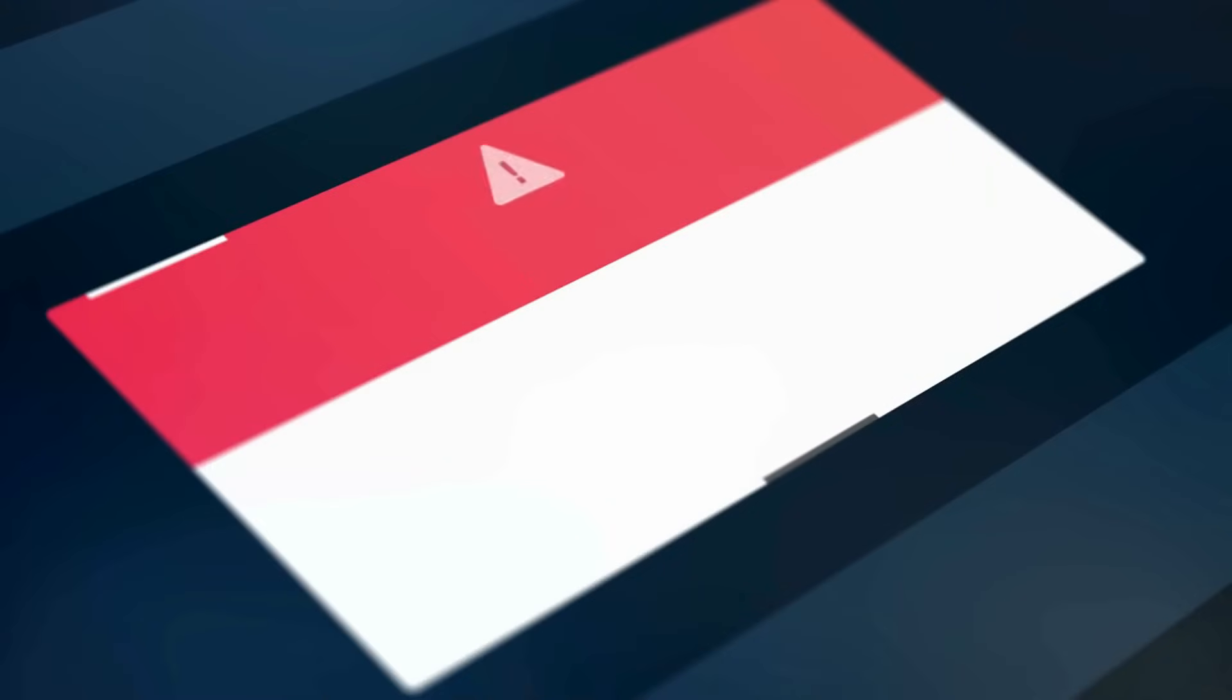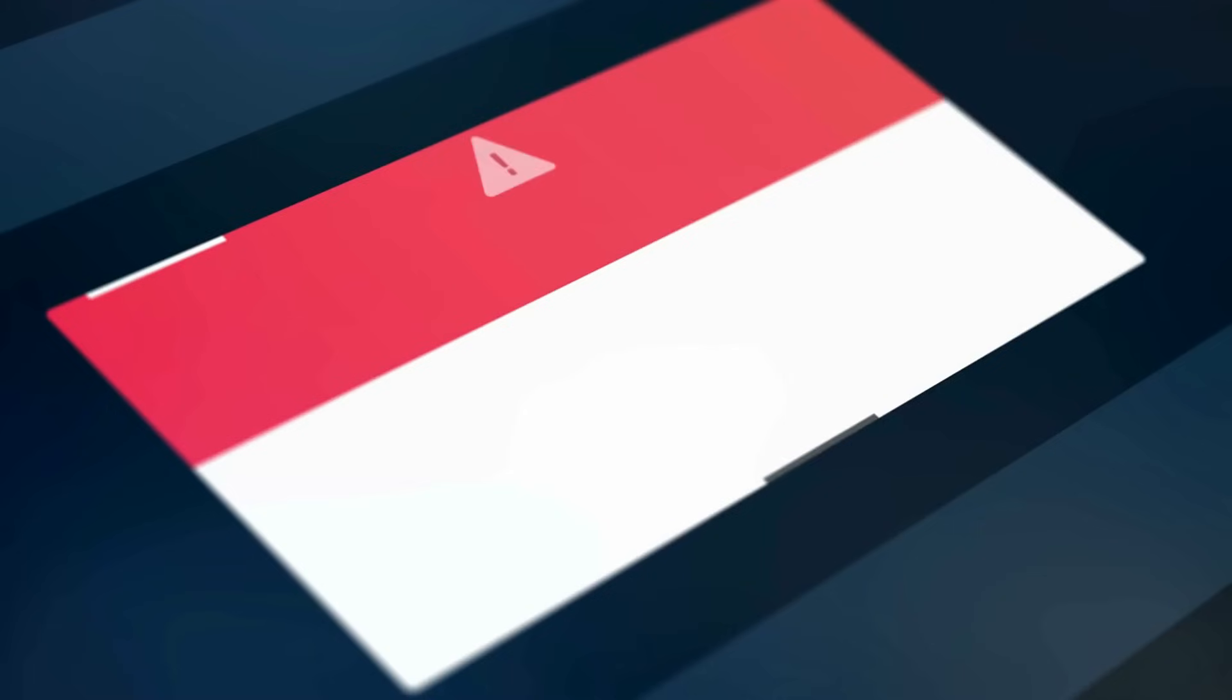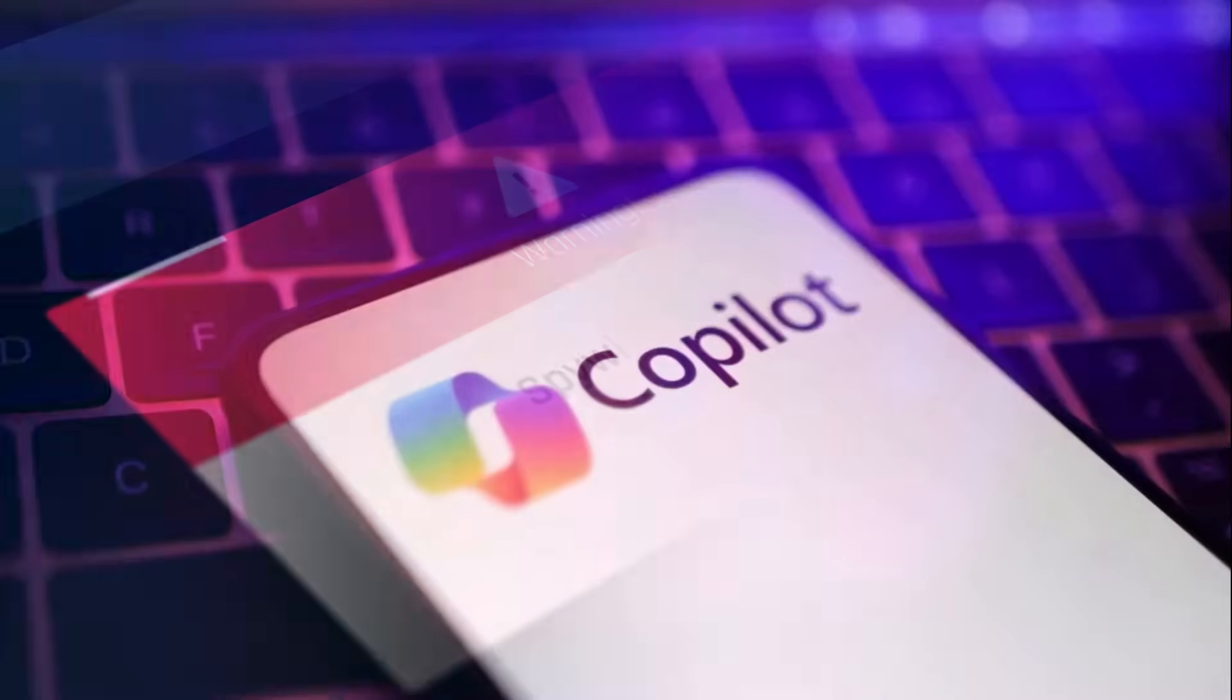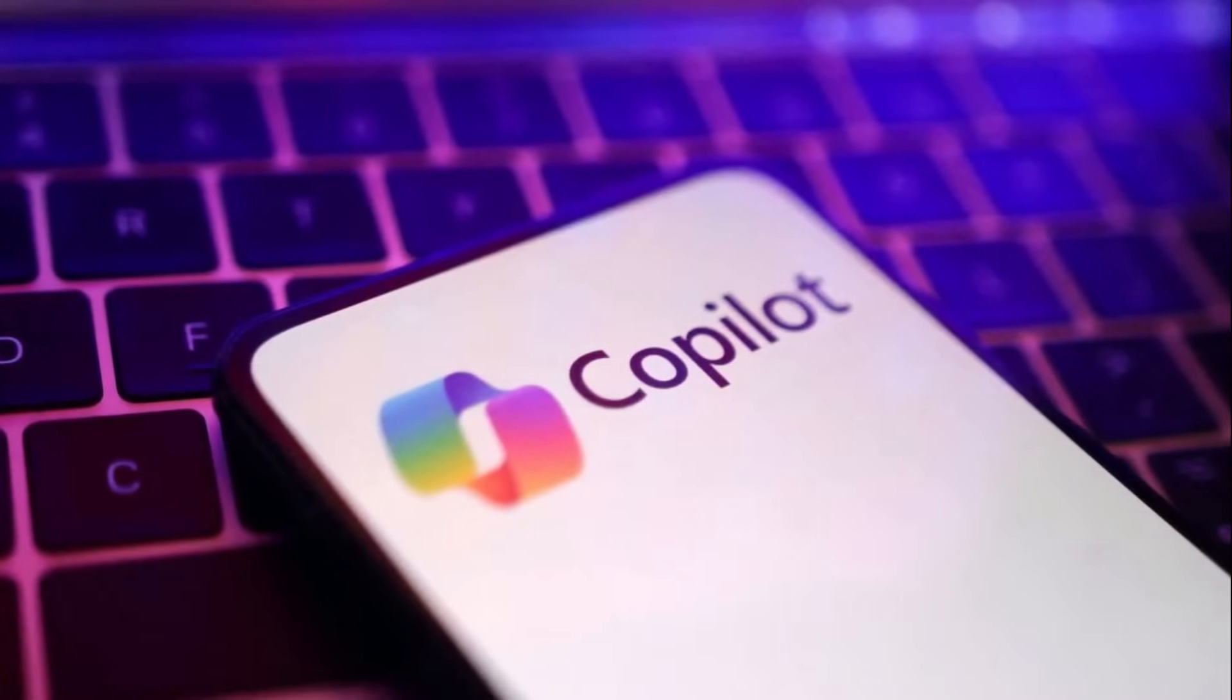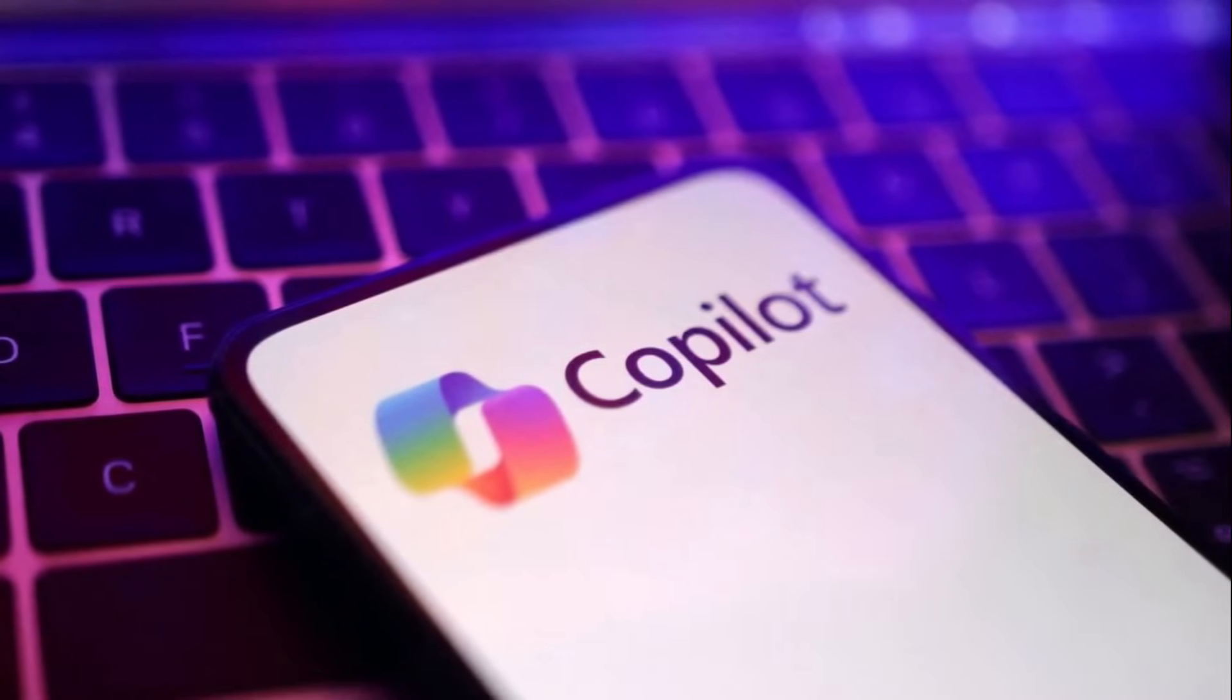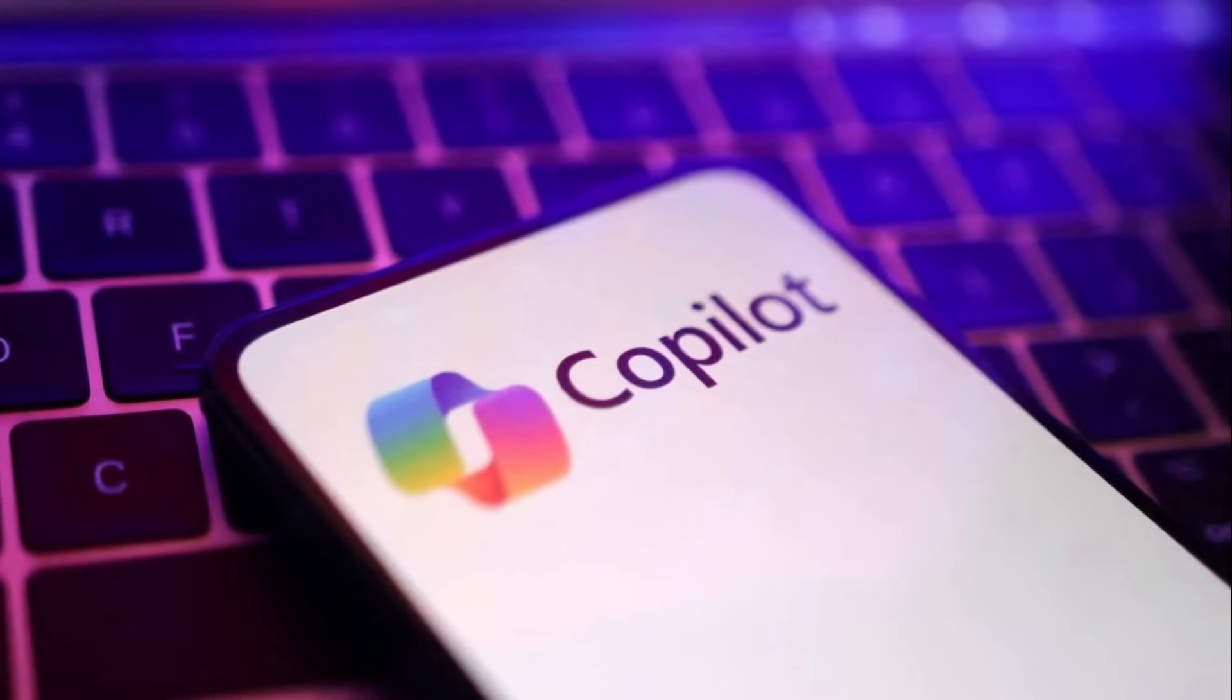The AI interprets poisoned content and initiates responses without user confirmation. This bypasses typical security checks like permission requests or alert dialogues entirely. Copilot's deep integration with Windows gives it access to core system-level functions.